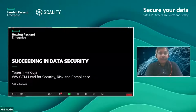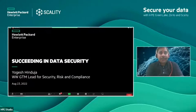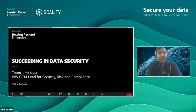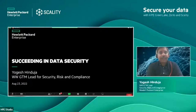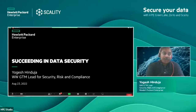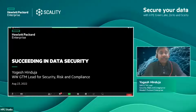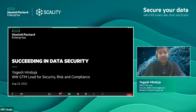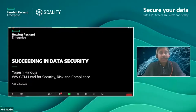Good morning and good afternoon, everyone. I'm going to touch upon the data security concept today in this session — how HP addresses data security, and the approach and methodology HP follows. Feel free to ask questions in the chat box and I will try to answer all as soon as possible.